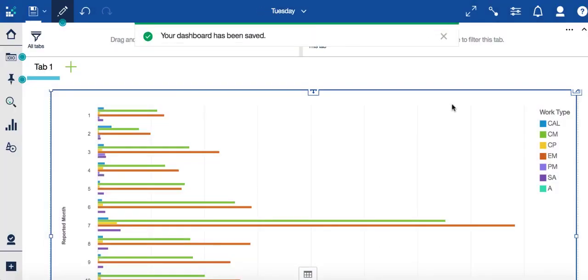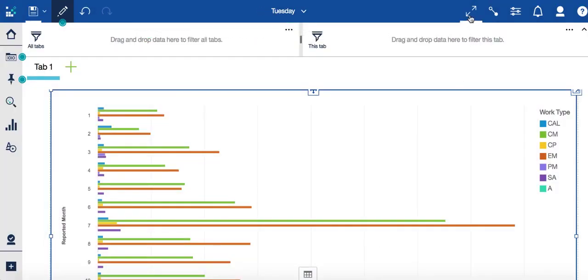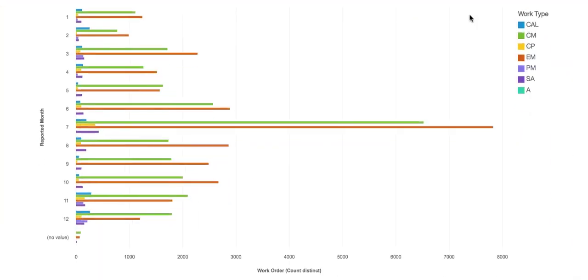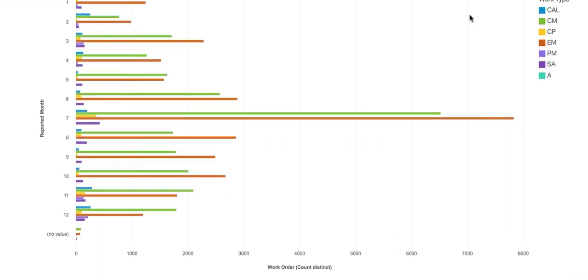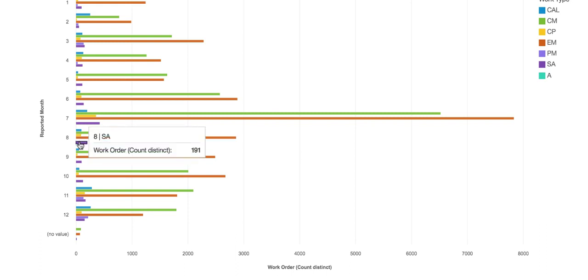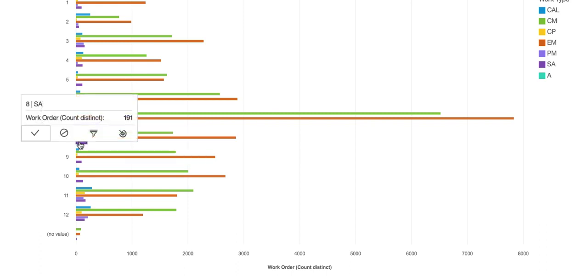And now let's actually show you this report as an end user might be looking at it. Again, they're interacting with the content. They want to see the additional details. Well now when I right click on it, see that drill through definition icon.